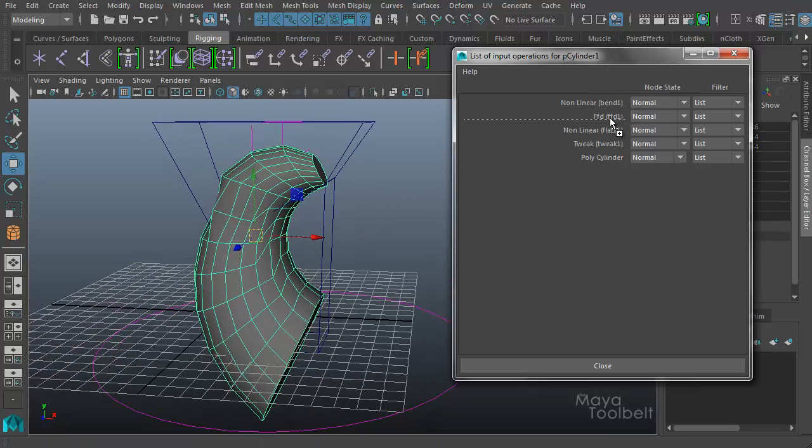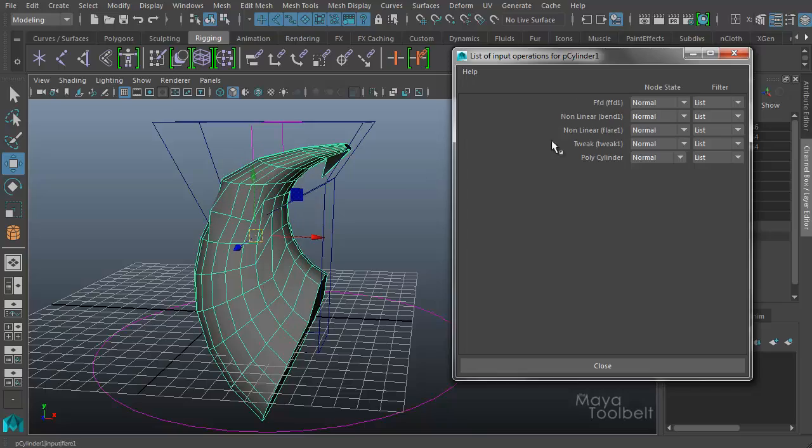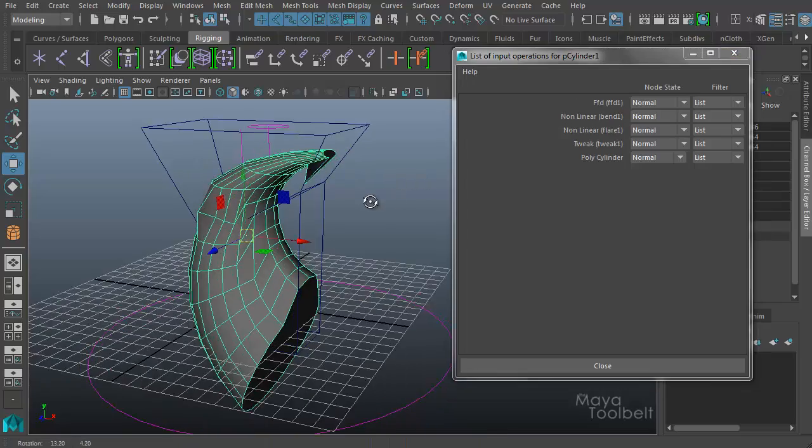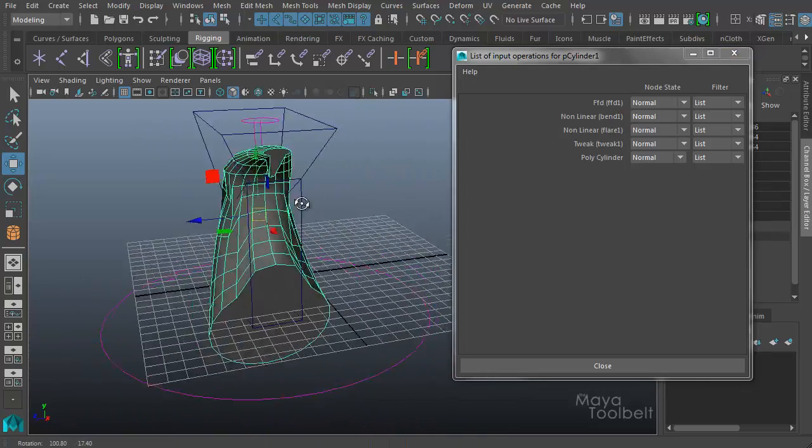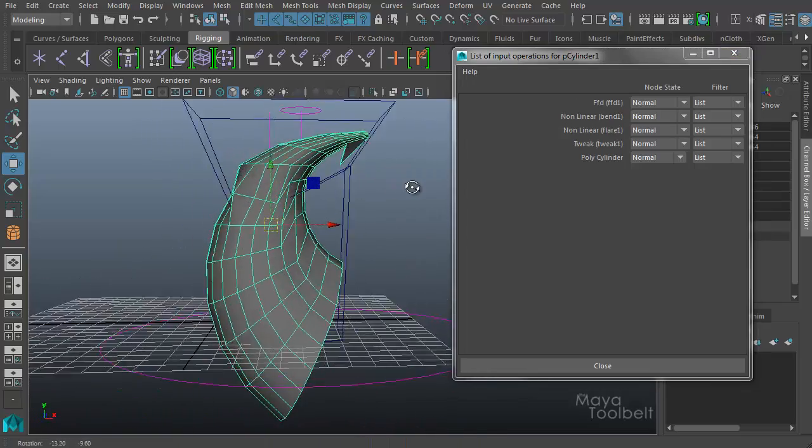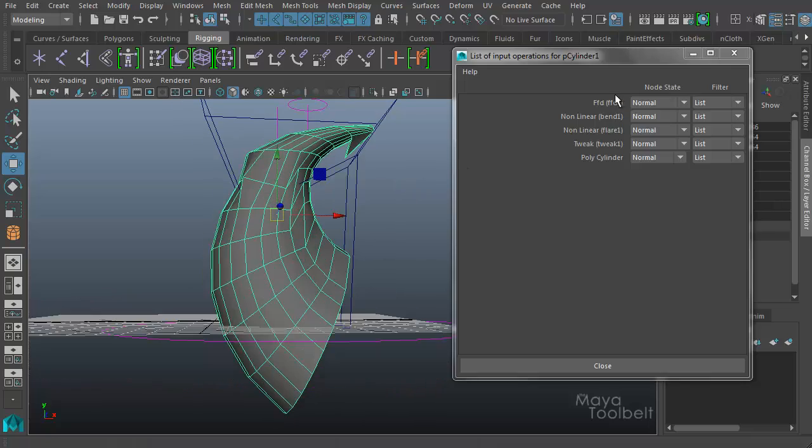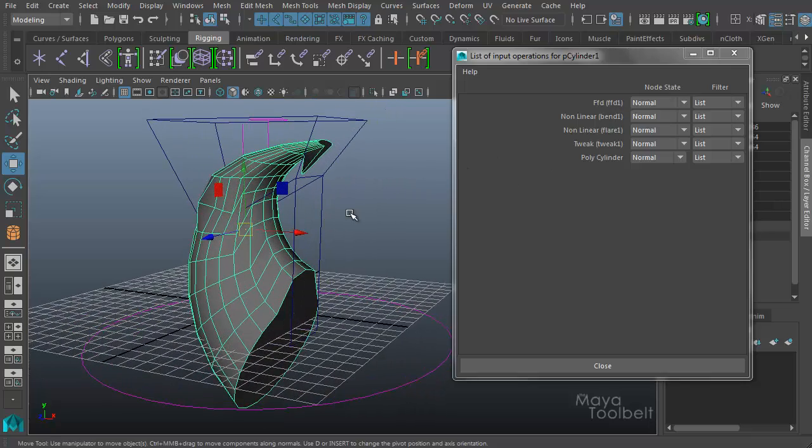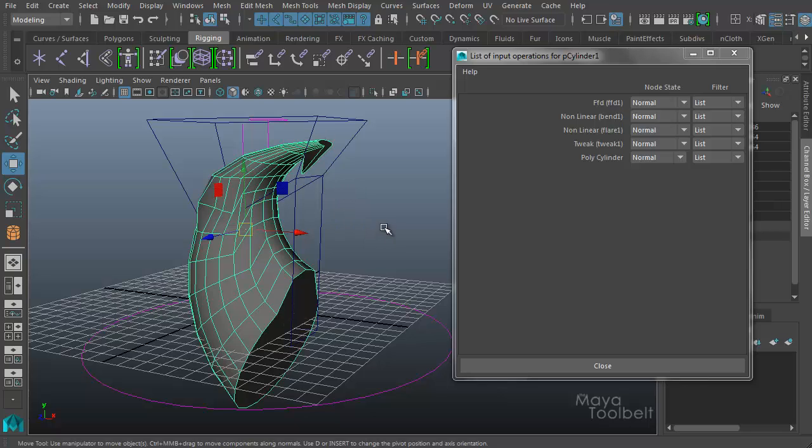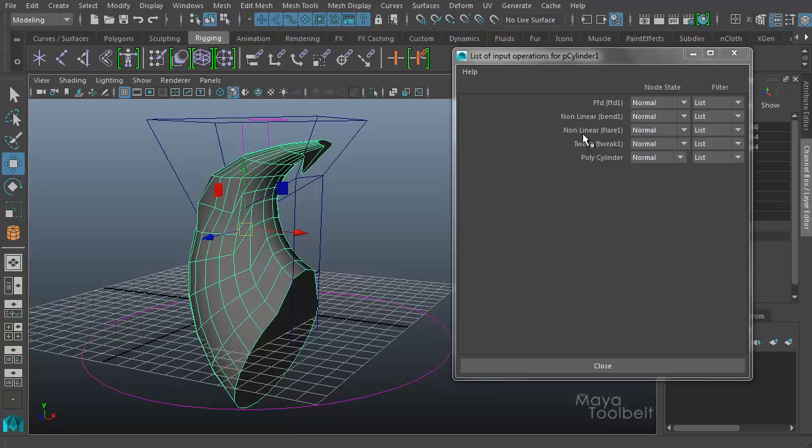Bend before the lattice, we get this result. So definitely lots of different changes that can happen to the shape based on the order of the deformation. This can be important if you're using multiple deformers and you have issues with your mesh and you're not sure why. You might try changing the order of the deformations in this list of input operations. Let me show you another example of how this can be important when it comes to rigging.